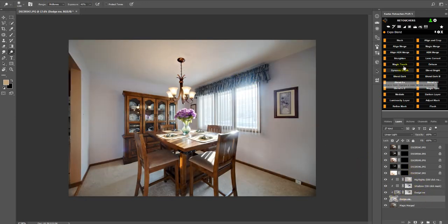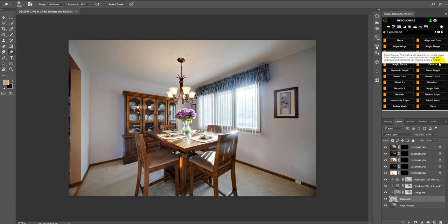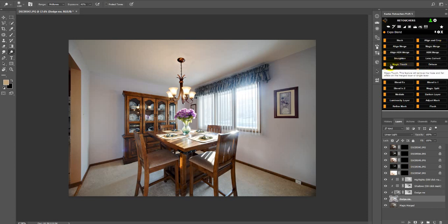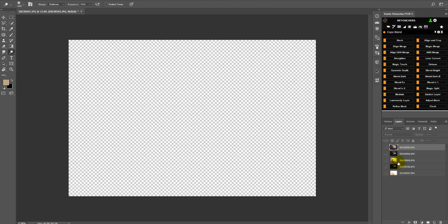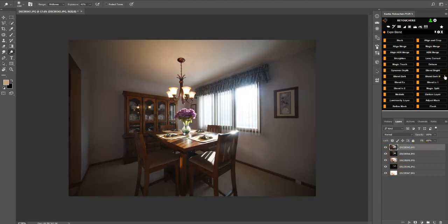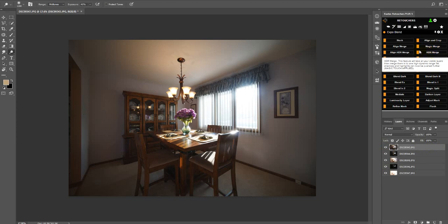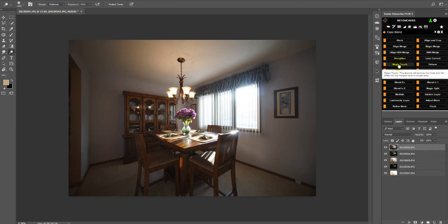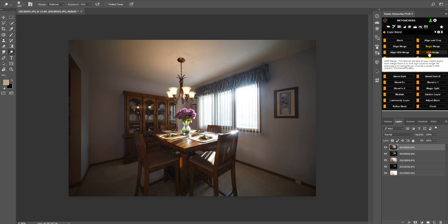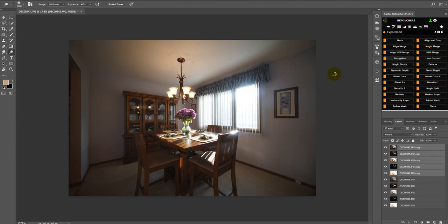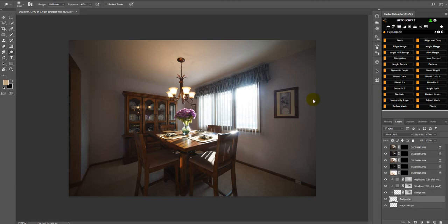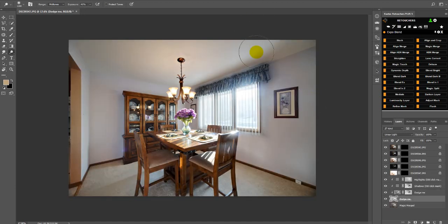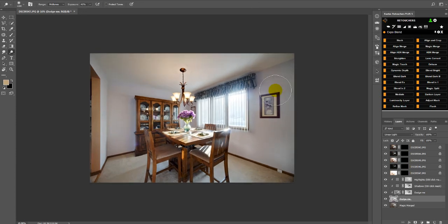So instead of doing magic merge and then magic touch, you would just undo, show my layers, and go directly to HDR merge. That would be basically like doing magic merge and then magic touch. So you will just click HDR merge. And then that will be your magic merge and your magic touch. And there you go.